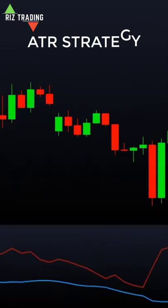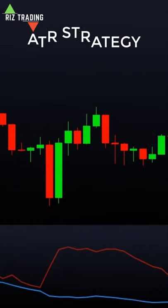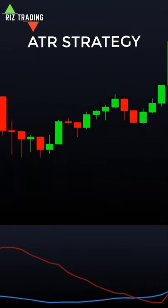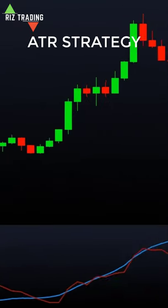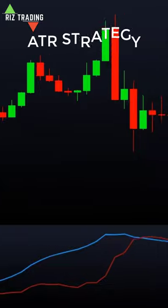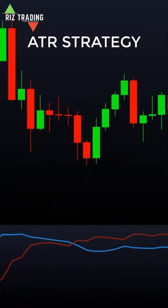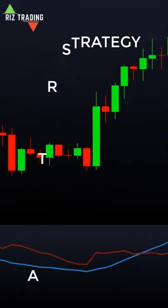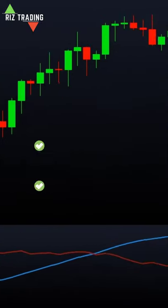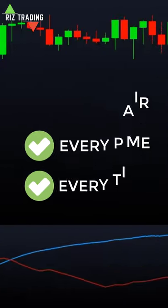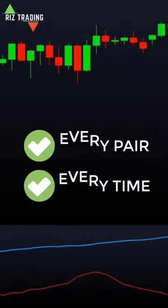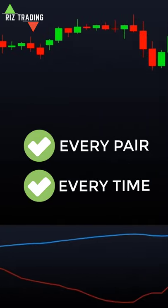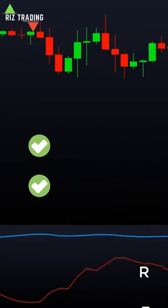Average True Range, or ATR, is one of the best indicators for breakout trading. Today I will teach you the best ATR strategy. You can use this strategy on every currency pair and on every time frame.